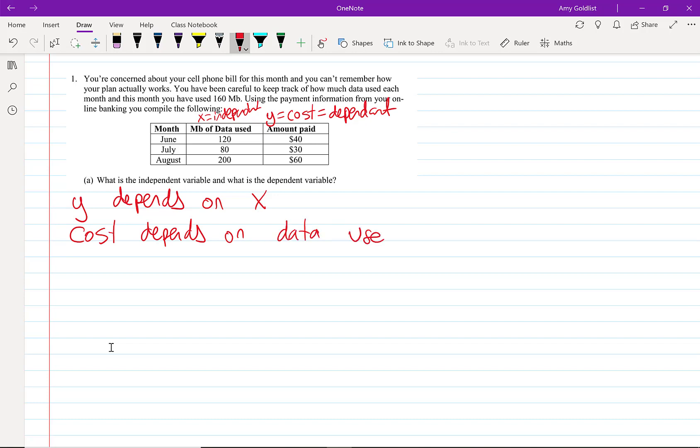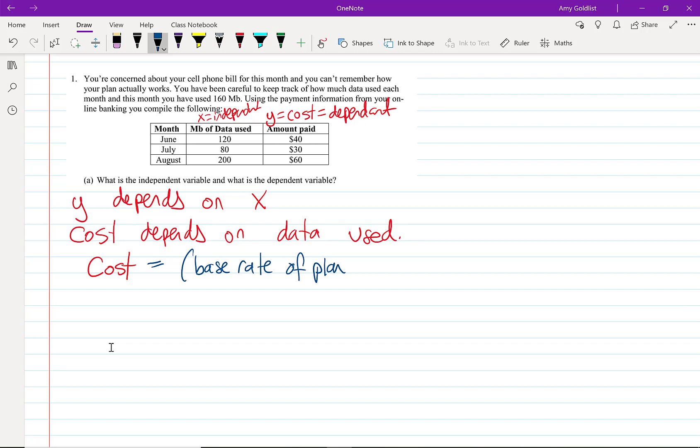The more data you use, the more expensive it will be. To put this into a function, we have cost equals some sort of base rate. No matter what, we're not going to get away with using it for free. We're going to pay a certain base plus some sort of price per megabyte times the amount of data used. So cost is going to depend on the data used.